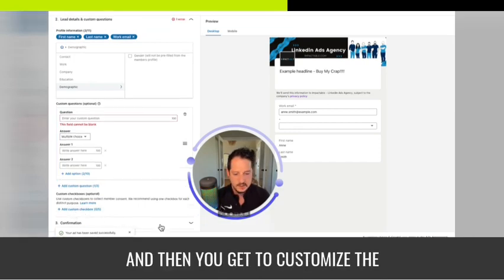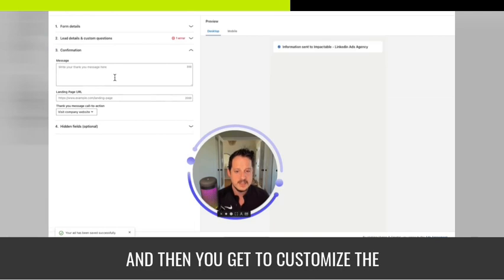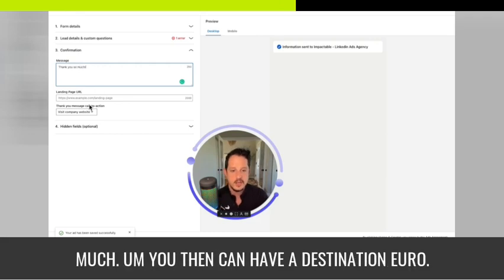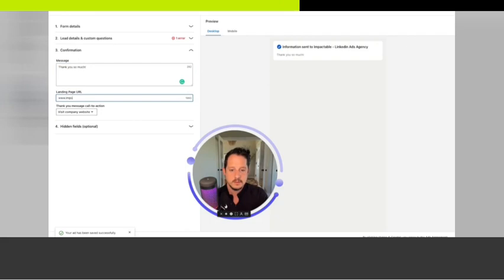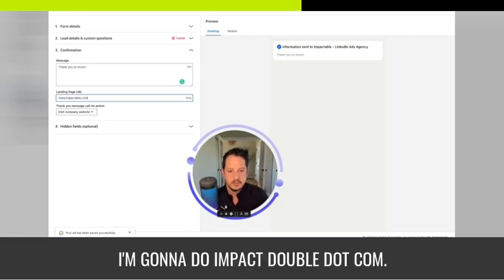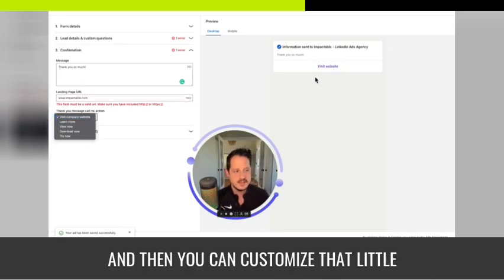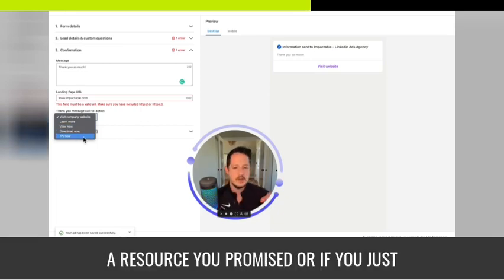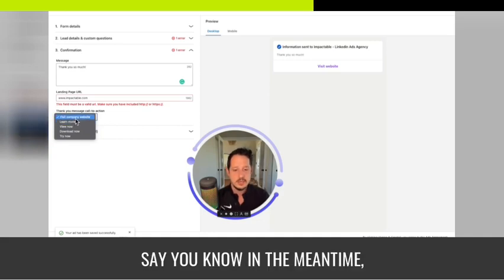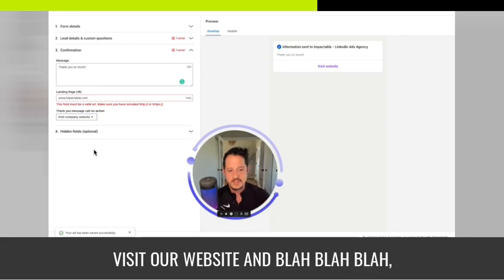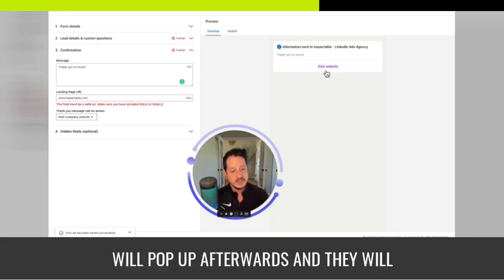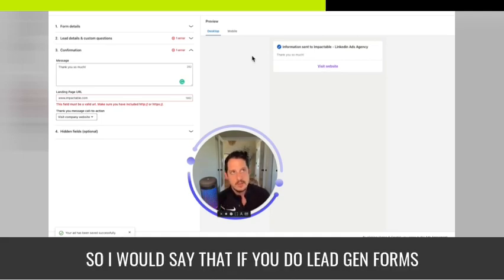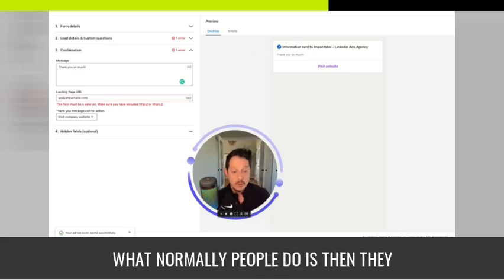Again, consider whether you want more leads at lower quality or fewer leads at higher quality depending on your back-end system. Next is a custom checkbox option, and then you get to customize the confirmation. After they hit submit, you can have a little thank-you message, a destination URL — I'll do impactable.com — and then you can customize the button: 'visit company,' 'learn more,' 'view now,' 'download now.' Depending on your offer, you can write a note and send them wherever you want.